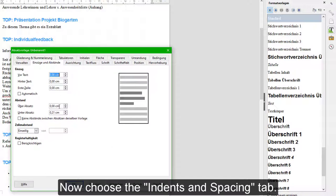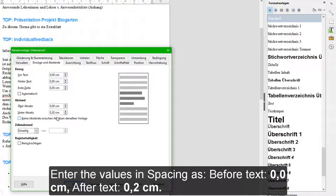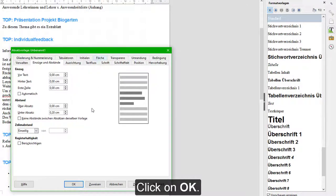Now choose the Indents and Spacing tab. Enter the values in Spacing as Before Text 0 cm, After Text 0.2 cm. Click on OK.